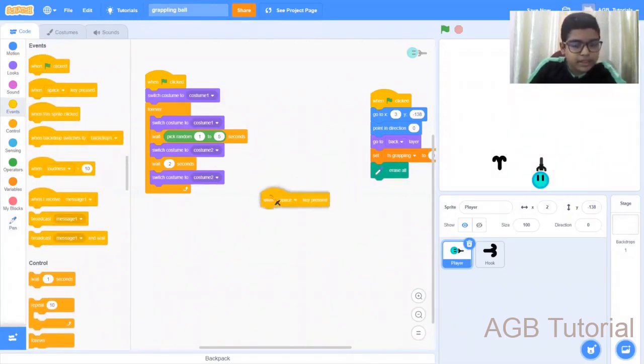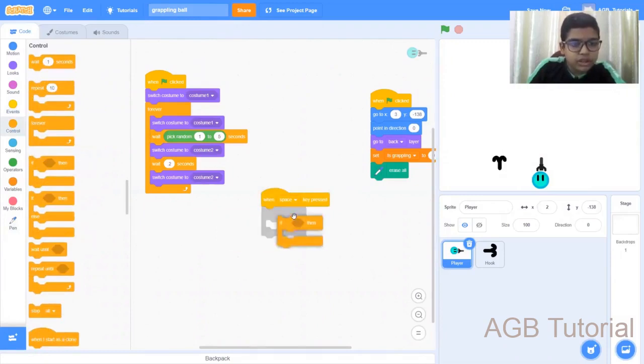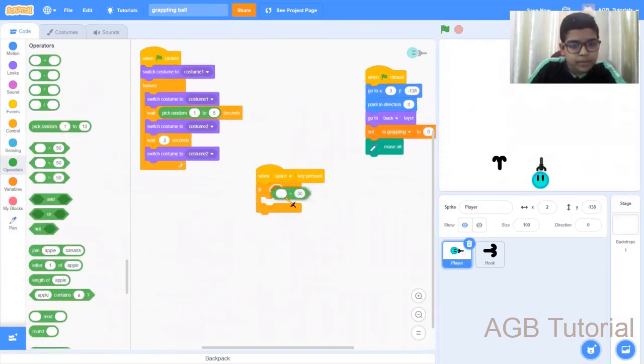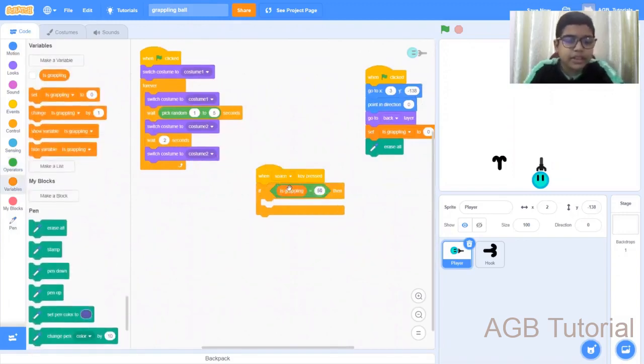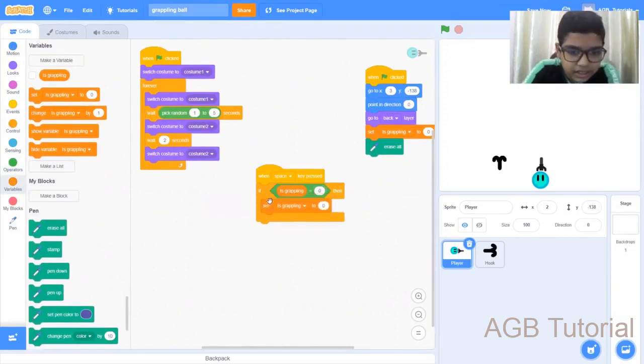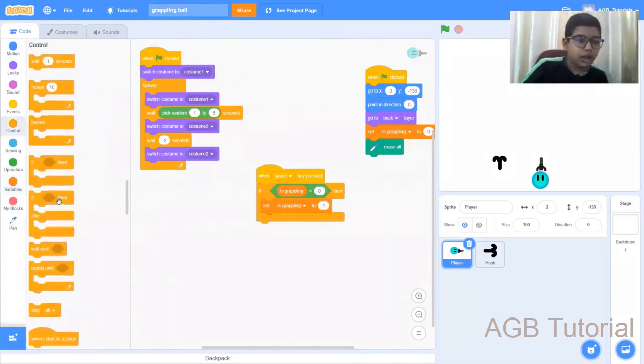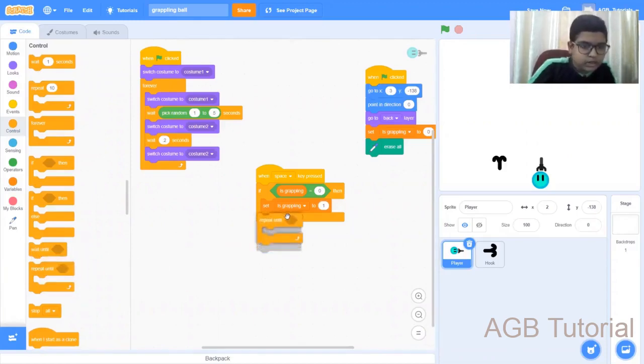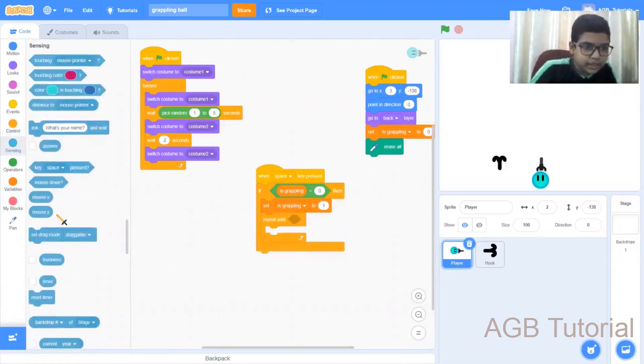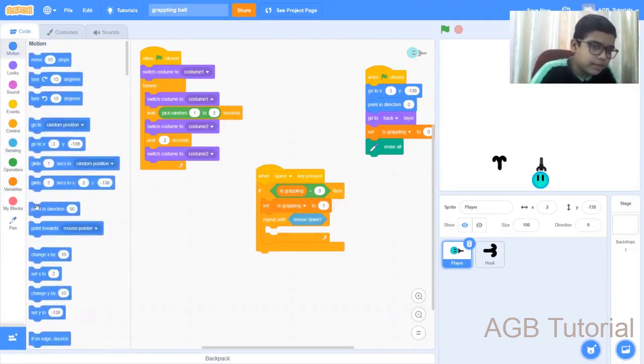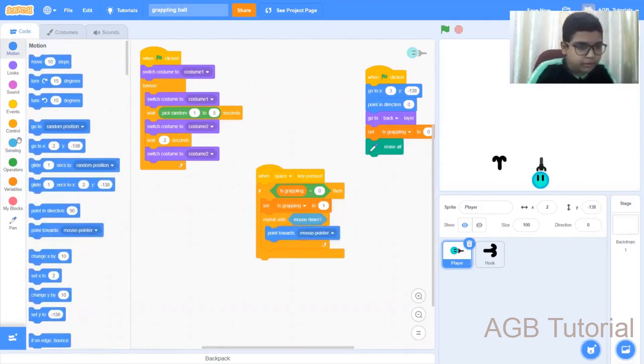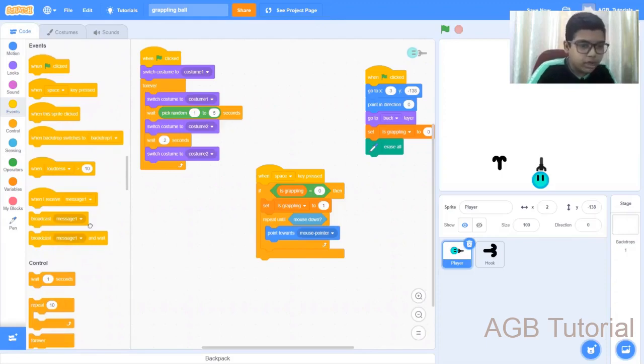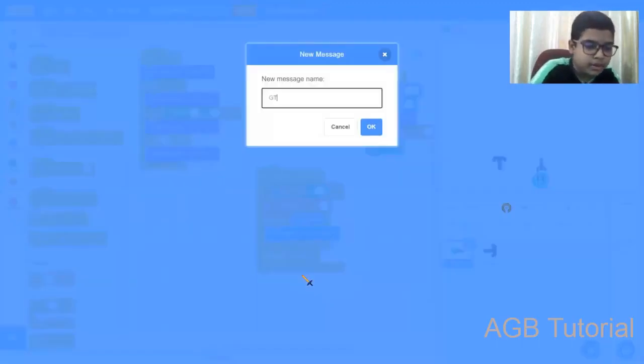Next, what you need to do is go to events. When the space key is pressed, go to controls, if operators. If is grappling is equal to zero, then it should set is grappling to one. Go to controls, get a repeat until. Then go to sensing, repeat until mouse down. Go to motion, point towards the mouse pointer. Go to events, broadcast, grapple.